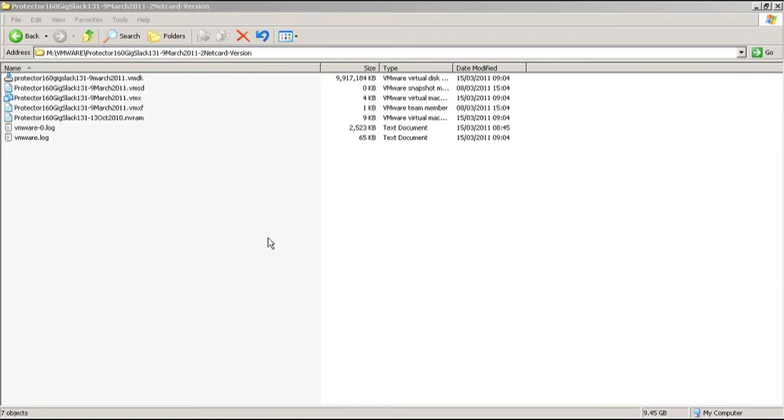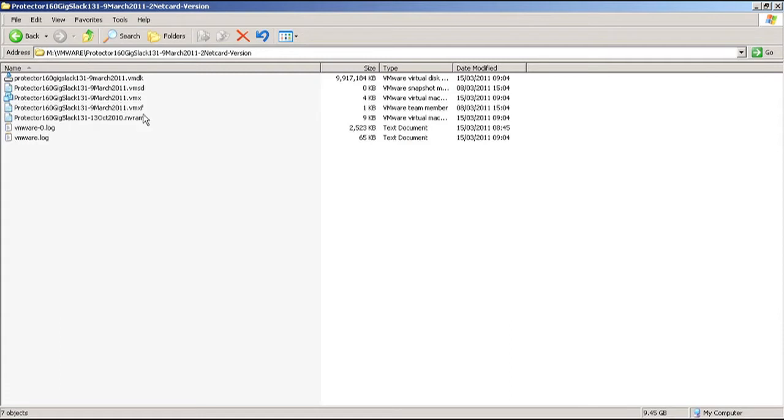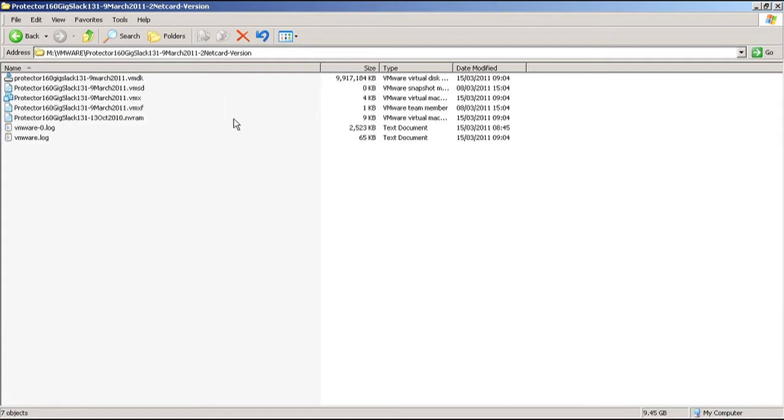Hi, it's Victor from segpoint.com with the Protector UTM VMware version. As we can see here, I have downloaded the image from the server and unpacked it, and I have the following files.